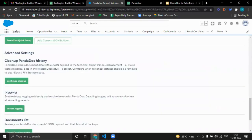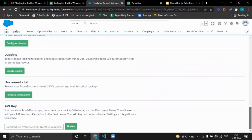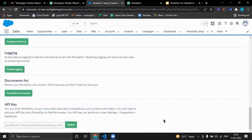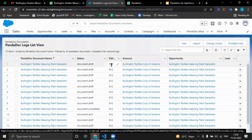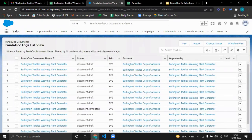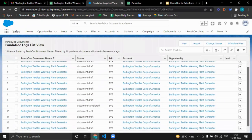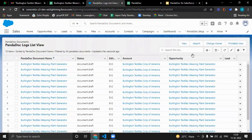These are some advanced settings where we can see the documents we have sent. Under PandaDoc Documents, it is showing a list of documents I have already sent. That was the demo part.